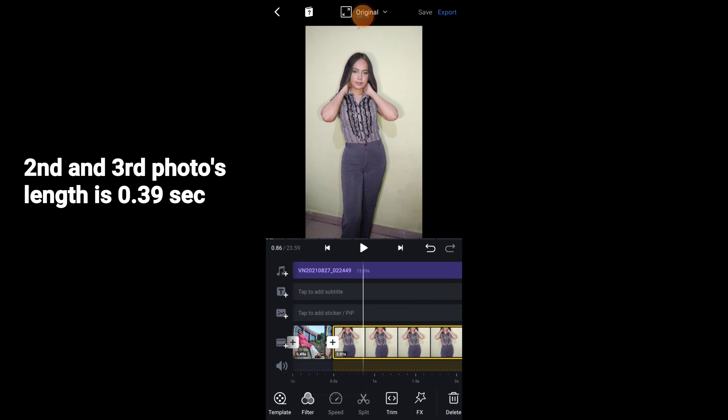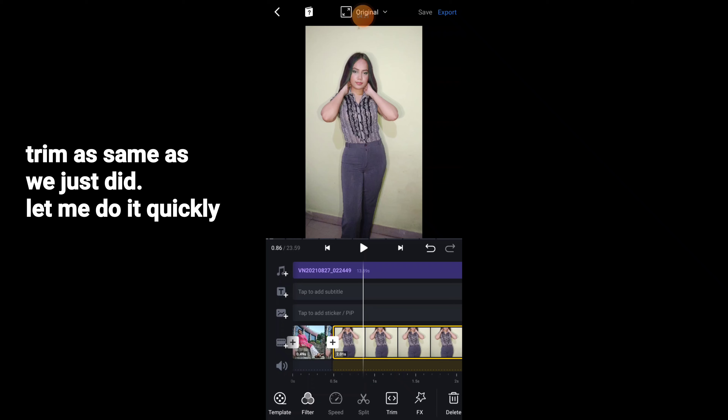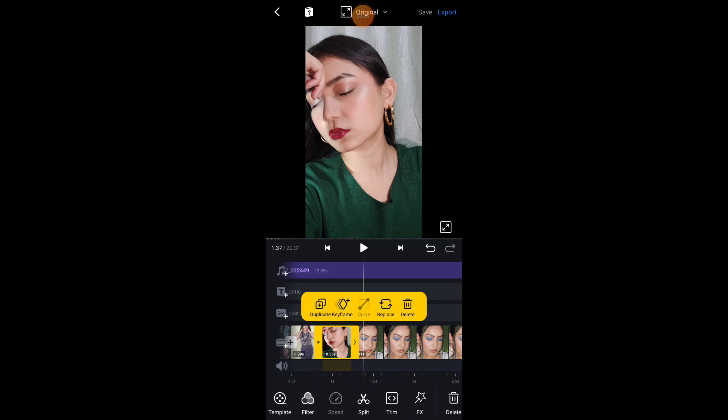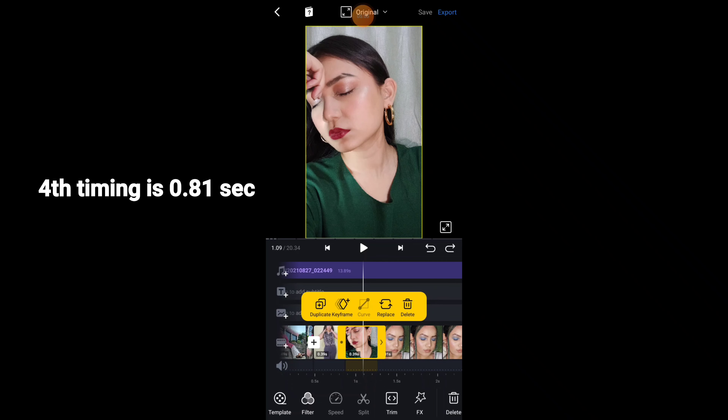The timing of the second and third pictures is 0.39 seconds. Trim them the same way as before — click and reduce. I will do this quickly. The fourth picture is 0.81 seconds.